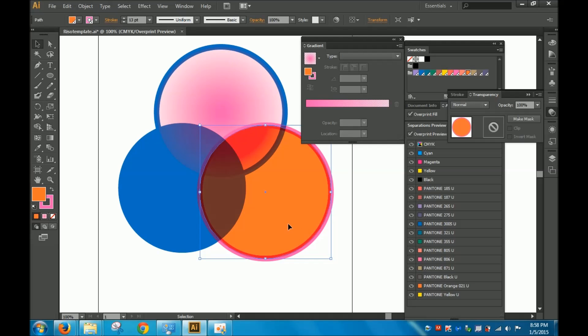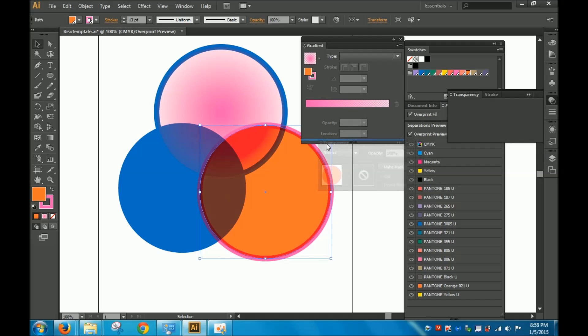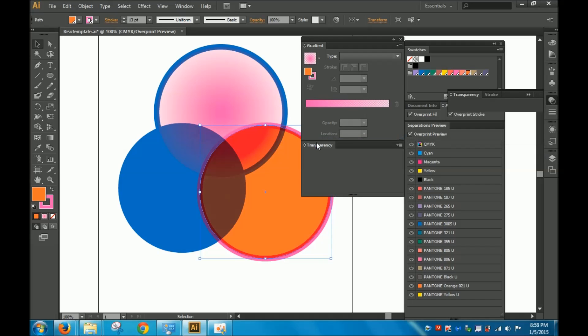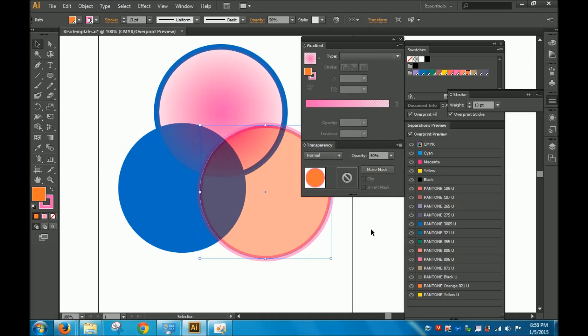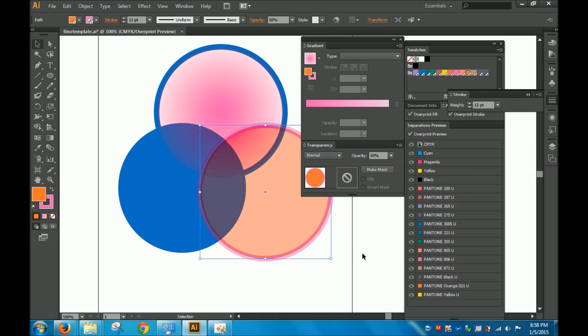And another thing you can do is you can also change the opacity of your colors. So I'm going to go over to my transparency panel, and I'm going to change the transparency or opacity to 50%. So that's another thing you can do with this process to give you more options for your illustration.